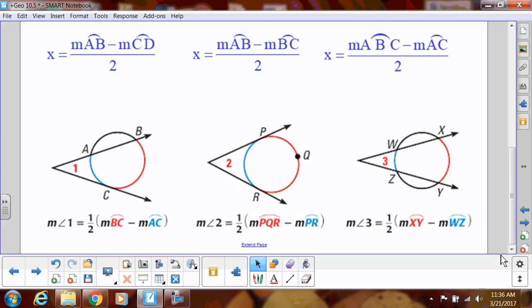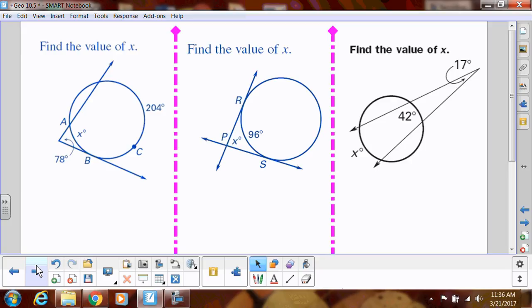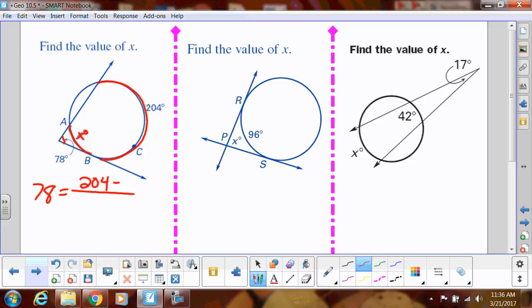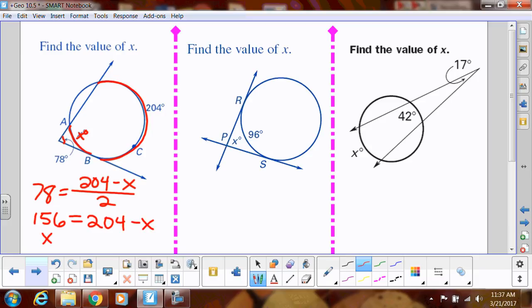Here's another diagram showing that formula. For practice: if I want to find arc measure X, and the outside angle is 78 degrees, then 78 equals the quantity 204 minus X, divided by 2. Multiplying both sides by 2 gives 156, then adding X and subtracting 156 gives X equals 48 degrees.